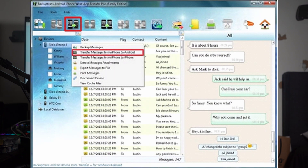First, select your iPhone from the list of devices. Then go to the top toolbar and click on Transfer Messages from iPhone to Android. Alternatively, you can right-click on your iPhone in the list and choose the same option. This will transfer all of your WhatsApp messages to the Android device.